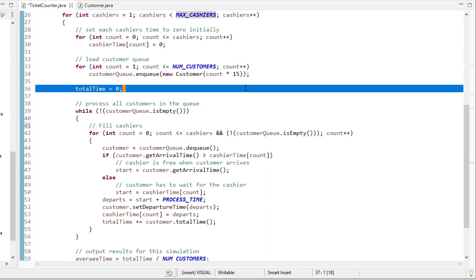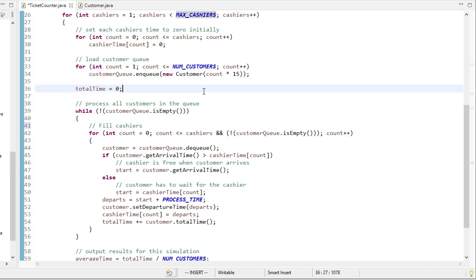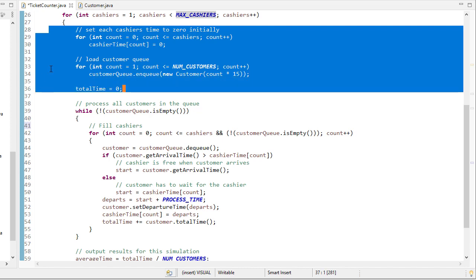And we initialize our total time counter to 0. This is all the initialization that takes place when the simulation starts running for some given cashier count, and that cashier count is this outer loop.